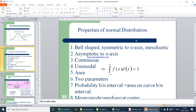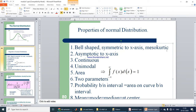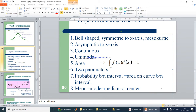The properties of normal distribution are: first, it is bell-shaped and symmetrical to the x-axis — called mesocurtic. It is asymptotic to the x-axis, continuous, and unimodal. The total area equals 1, given by the integral from minus infinity to plus infinity of f(x)dx. There are only two parameters. Probability between intervals equals the area under the curve. Mean, mode, and median are all equal and located at the center.